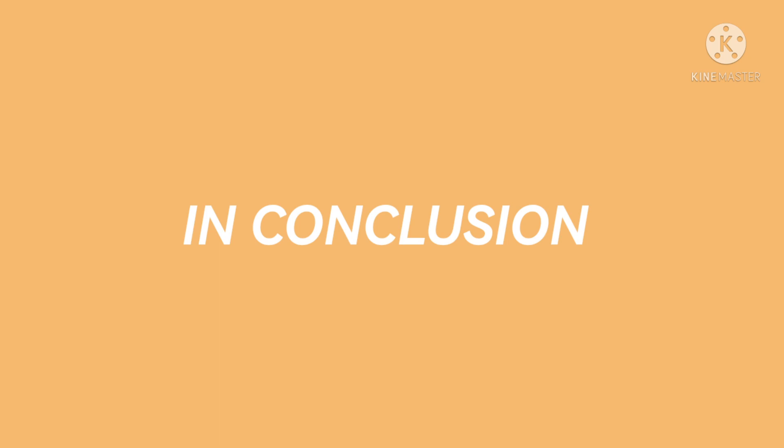In conclusion, discrete is considered as counted, or it has an exact number, and continuous are always measured.